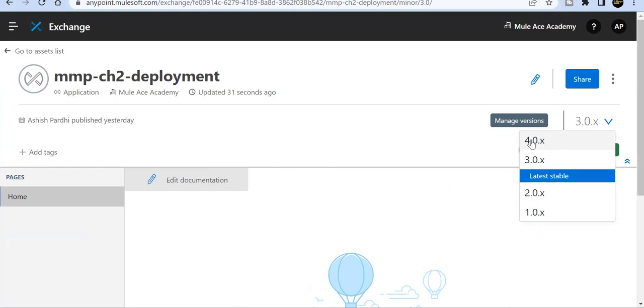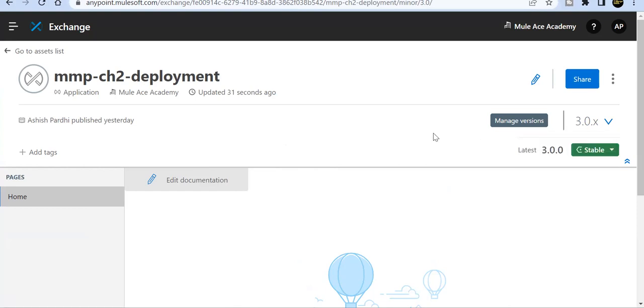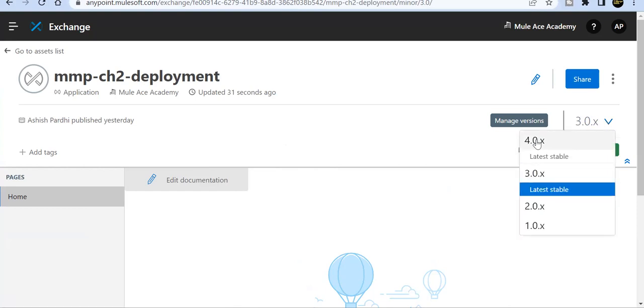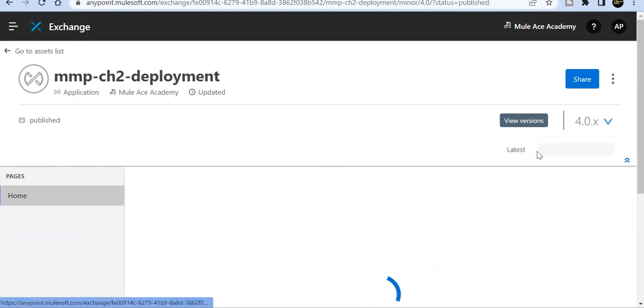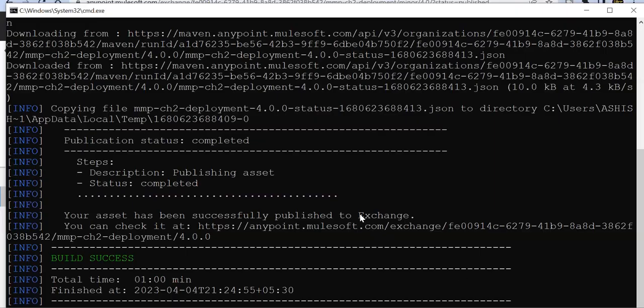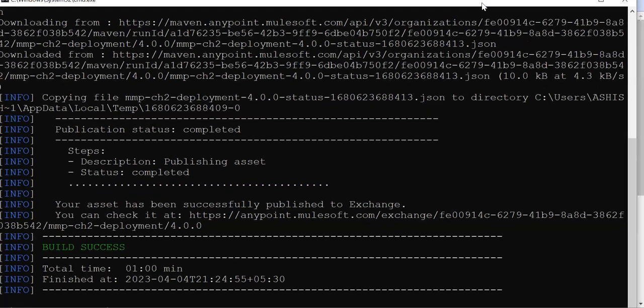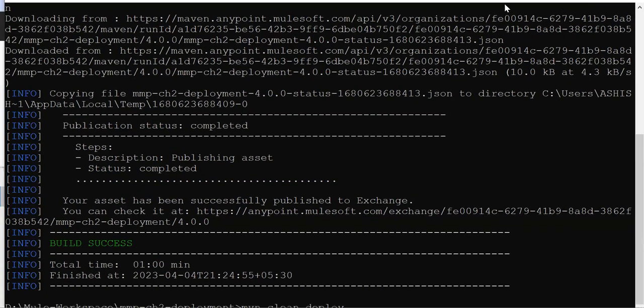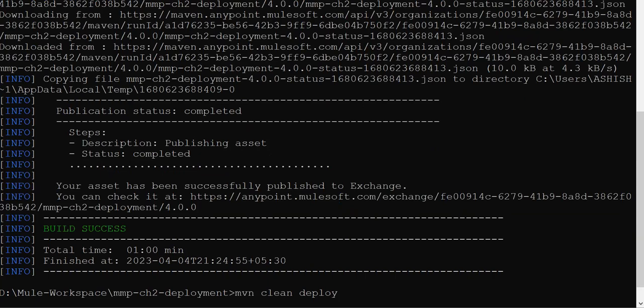Once this is published, I can go ahead and run a command: mvn deploy. This will deploy my application to CloudHub 2.0 private space. That's how I've configured my Maven plugin.